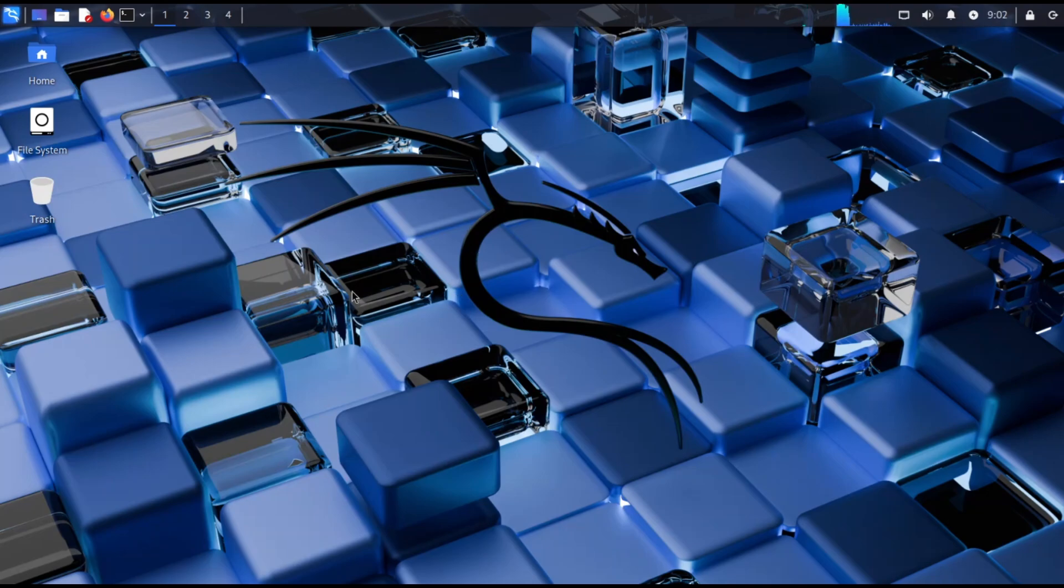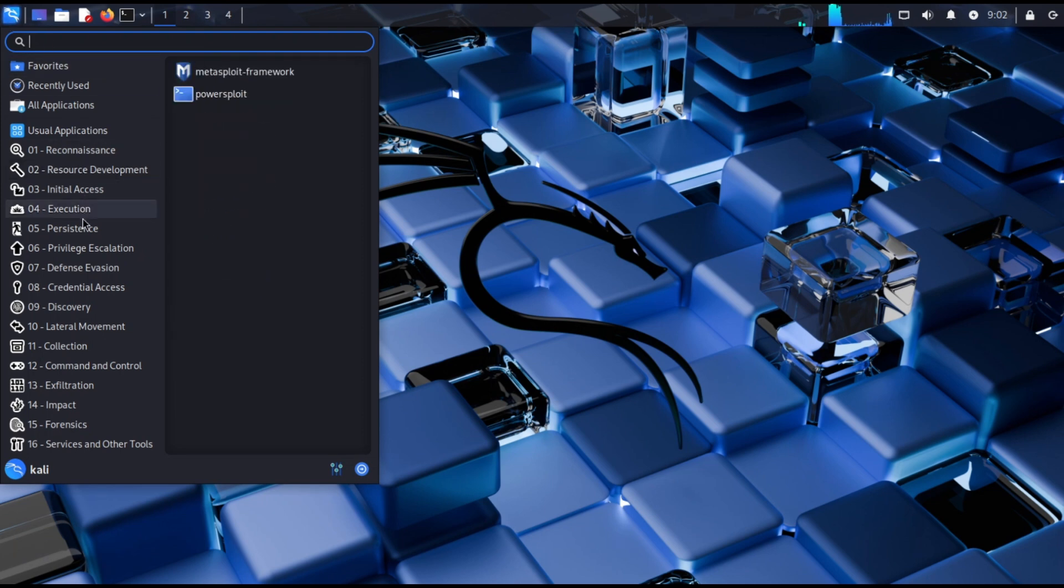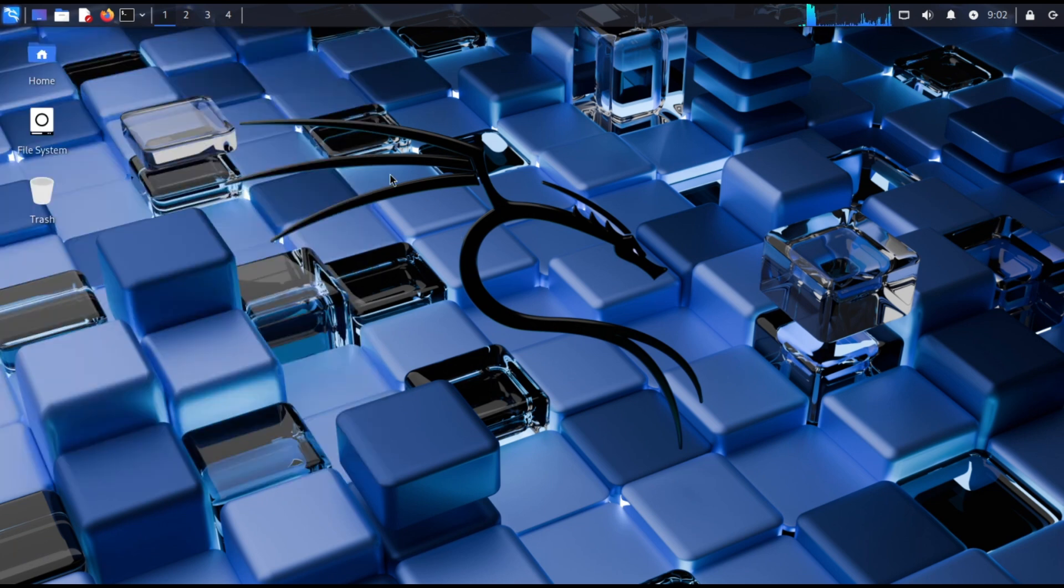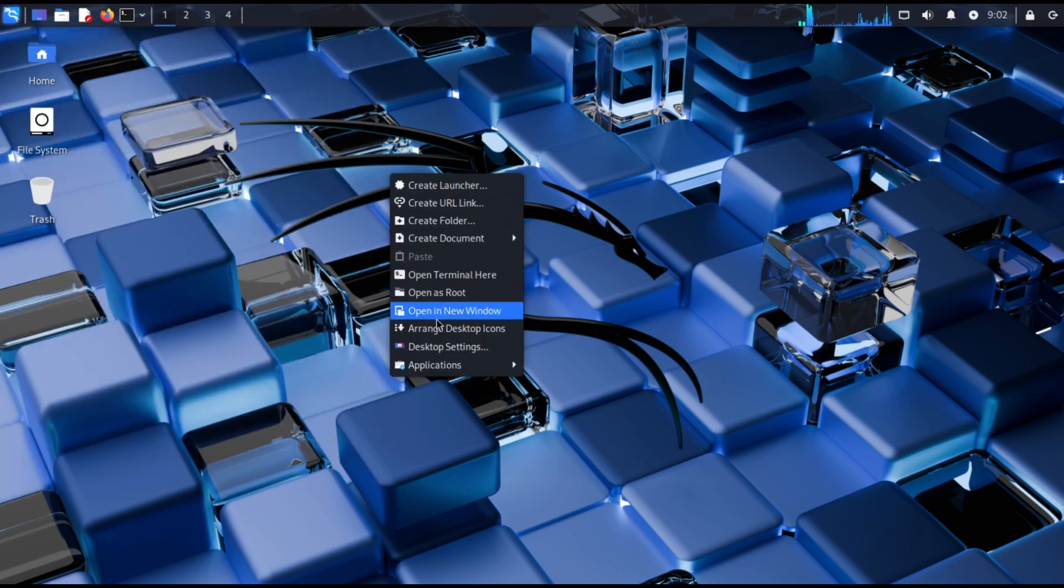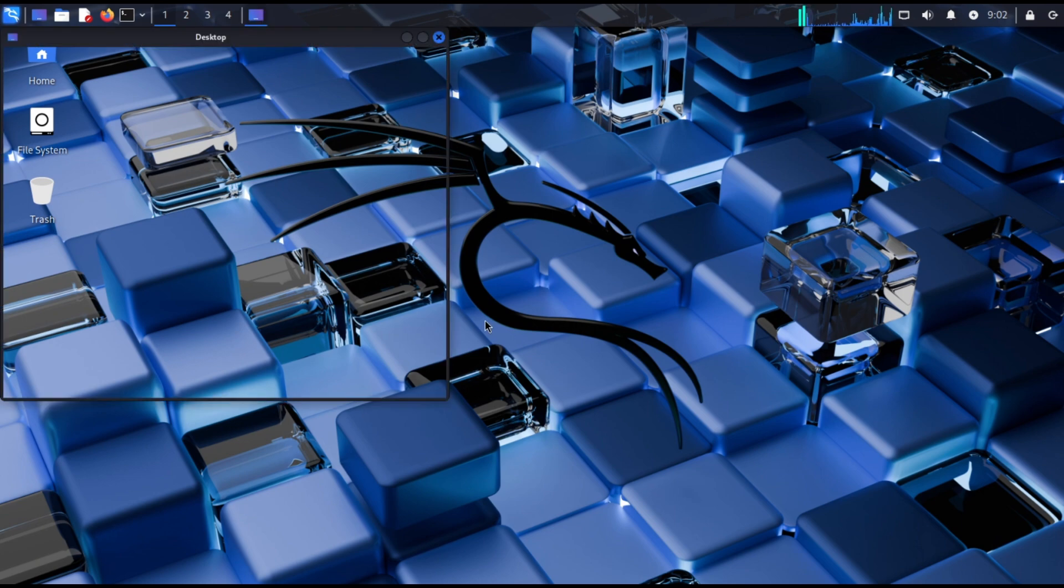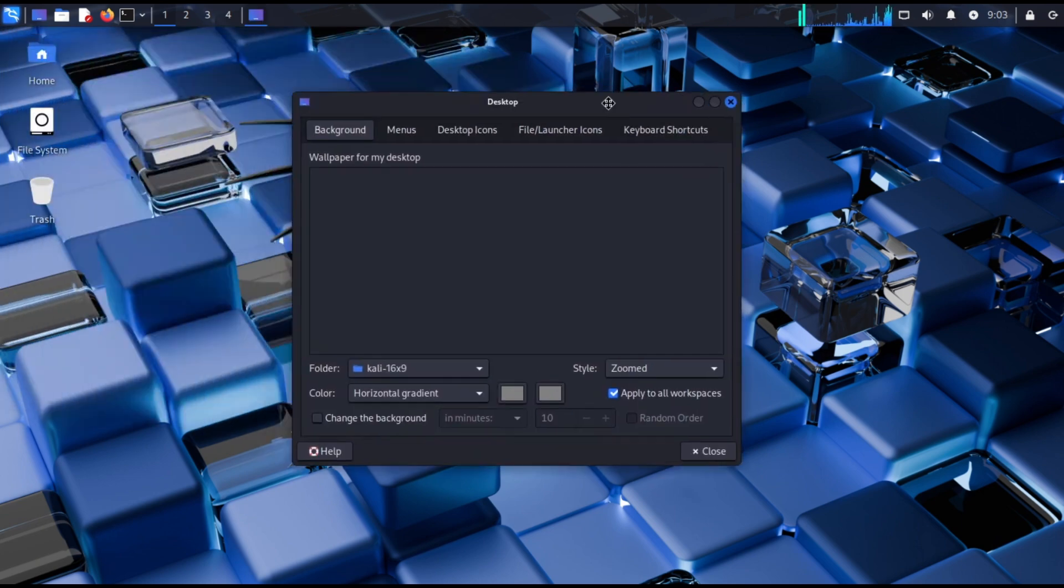To access tools, just click on the top left Kali menu. If you want to change the wallpaper, right-click the desktop, go to desktop settings and pick a new one.